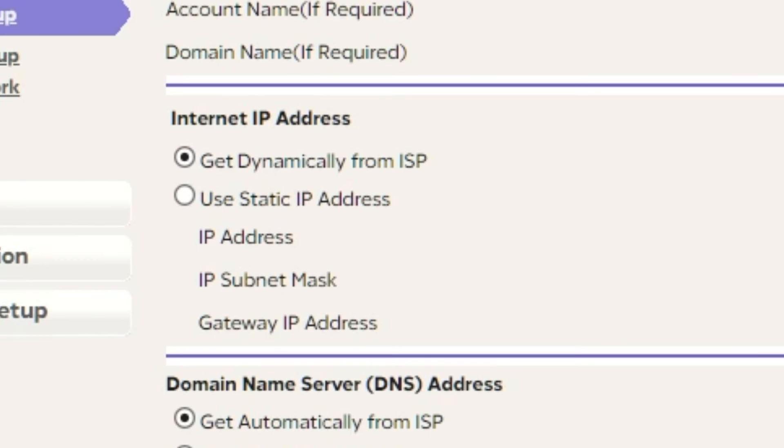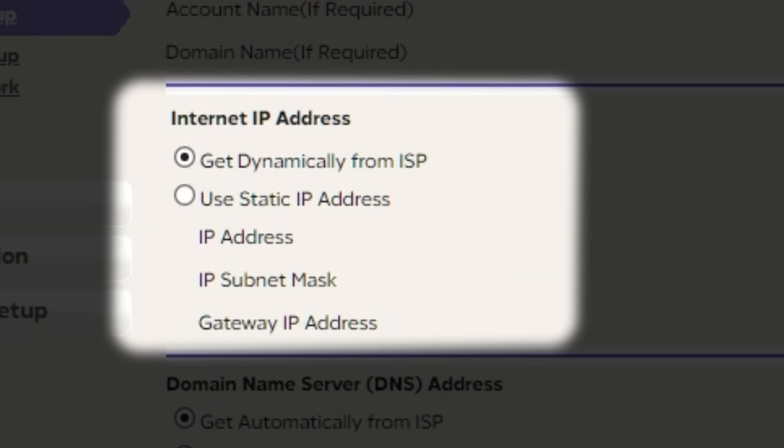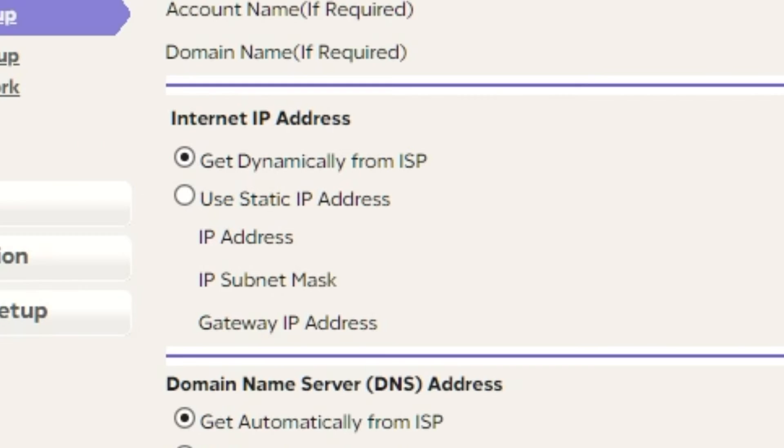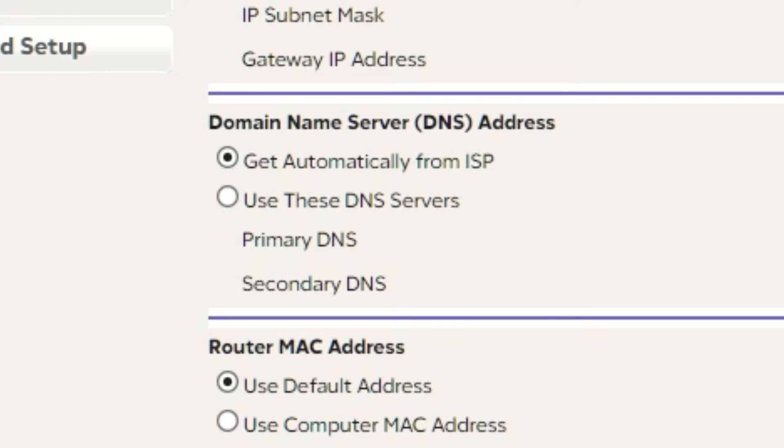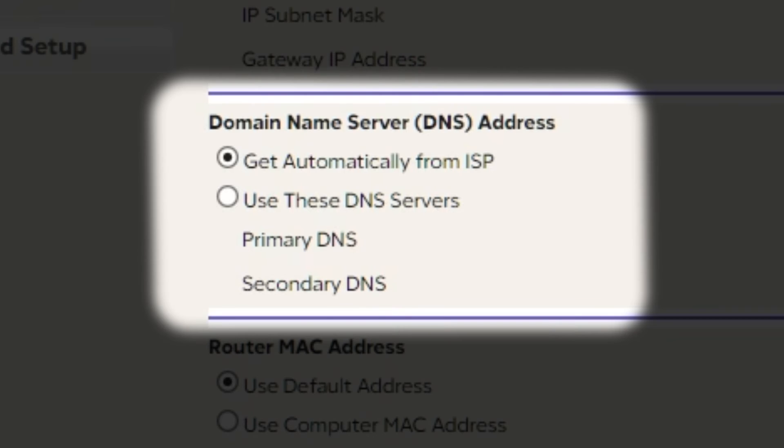Select Get Dynamically from ISP in the Internet IP Address section. In Domain Name Server section, choose Get Automatically from ISP also.